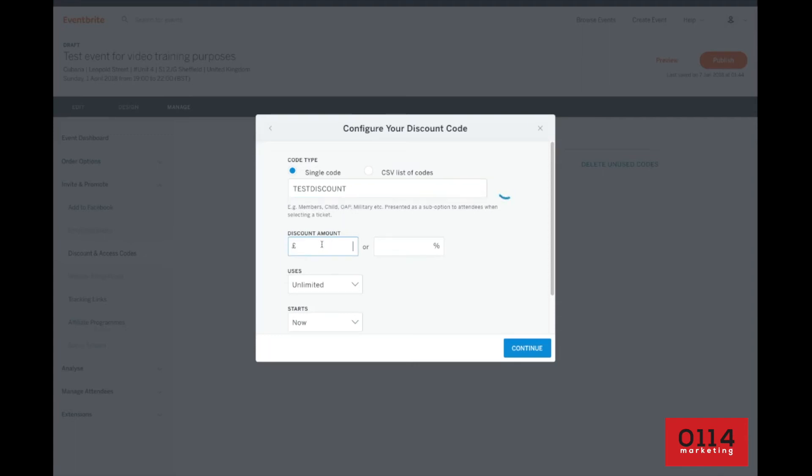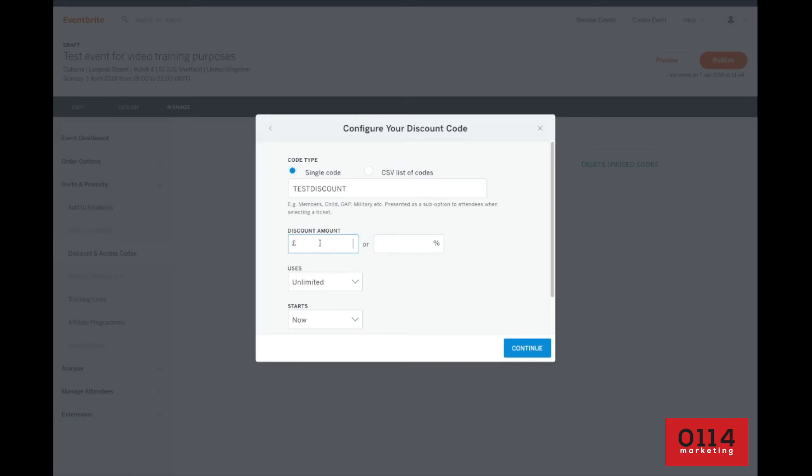Now, you can either do a discount amount of pounds value or currency value or as a percentage of the total. So if you're doing a free ticket, for example, you could do it's 100% discount on test discount promo code. Or you can say, OK, it's five pounds off on entry of that promo code there.